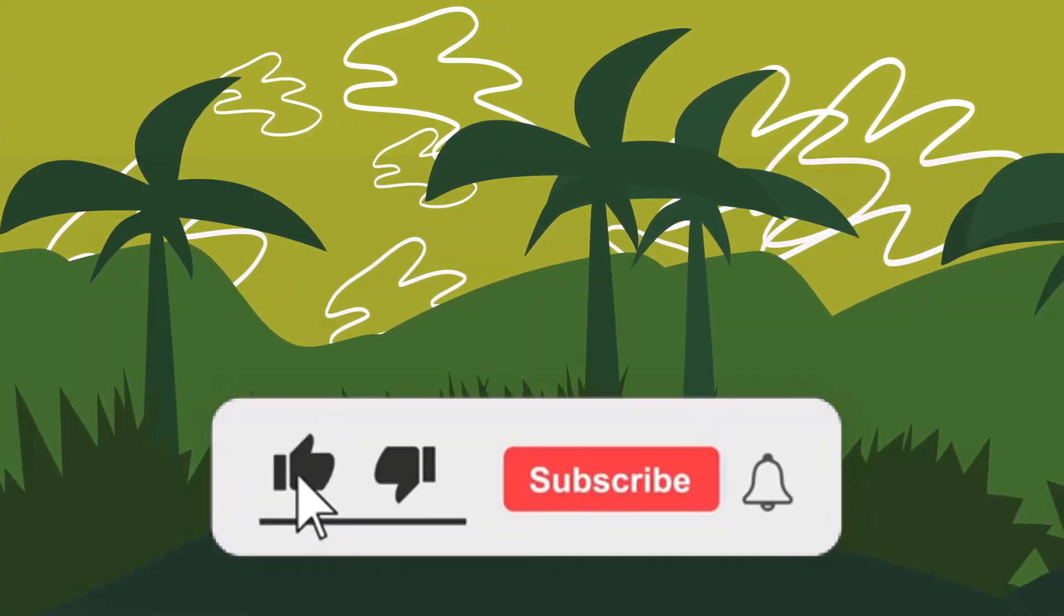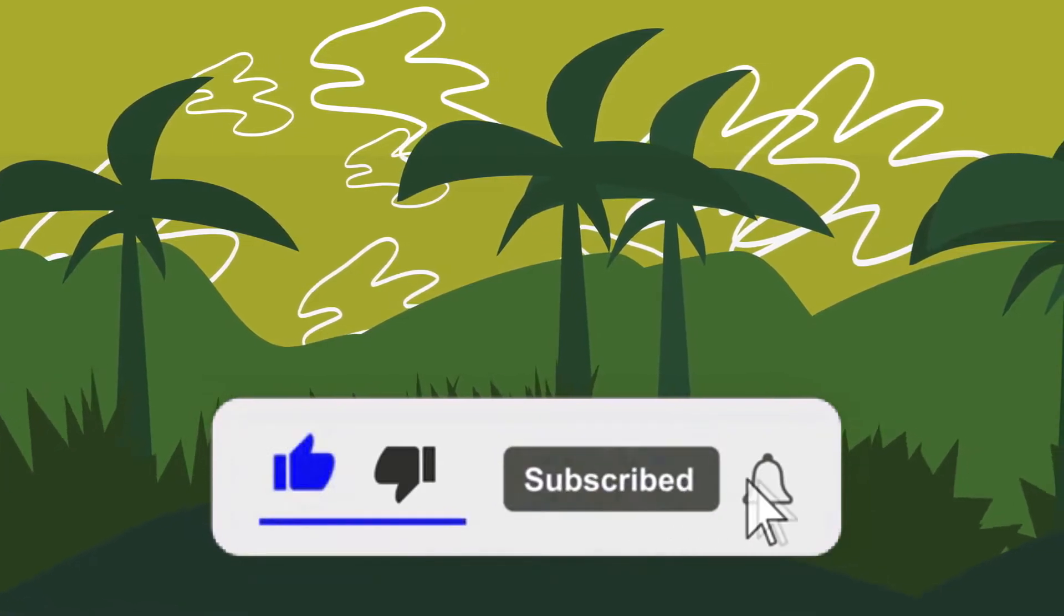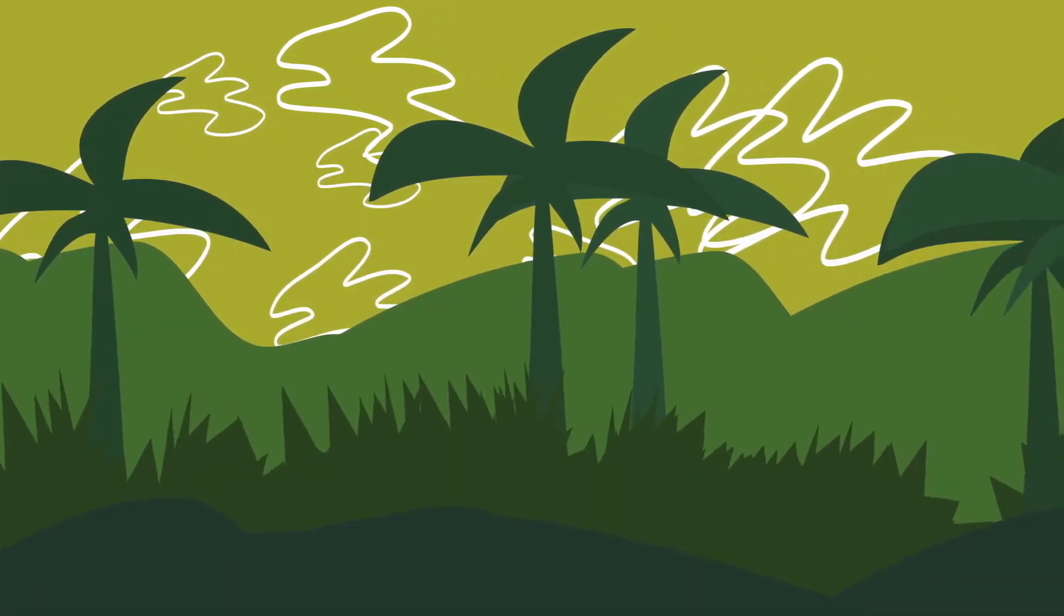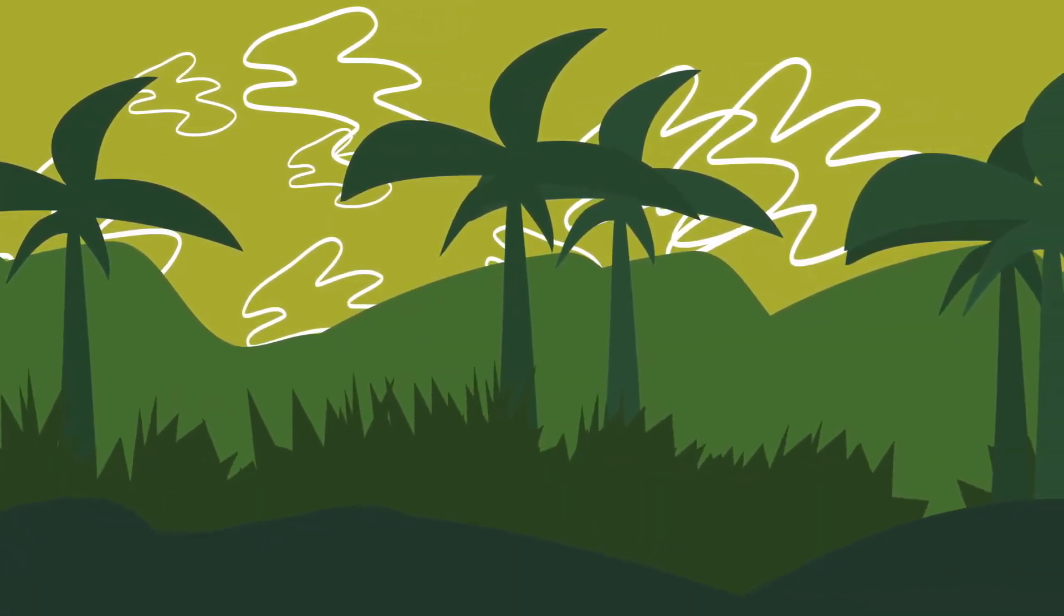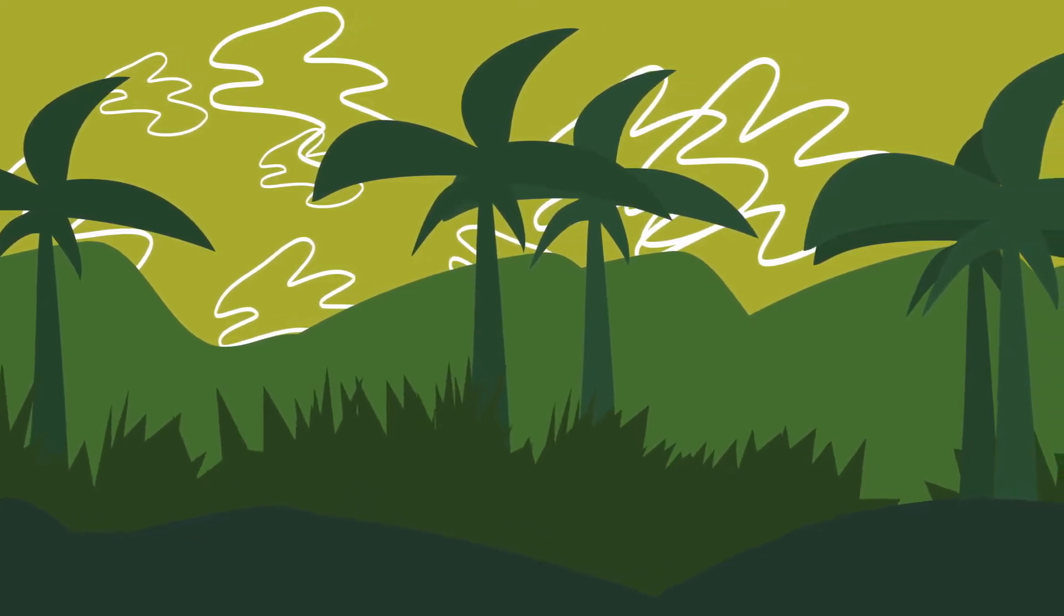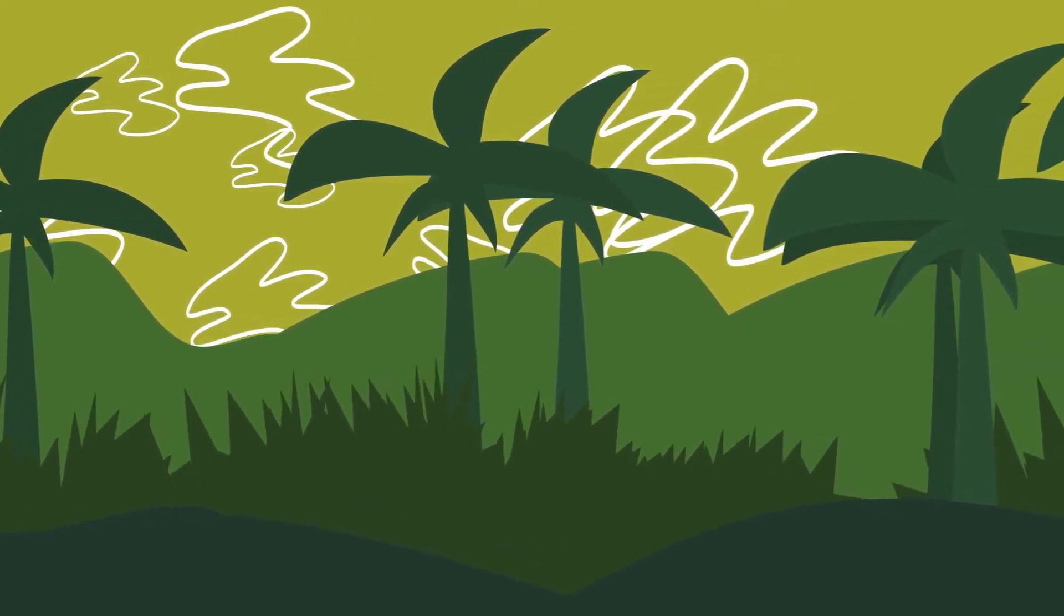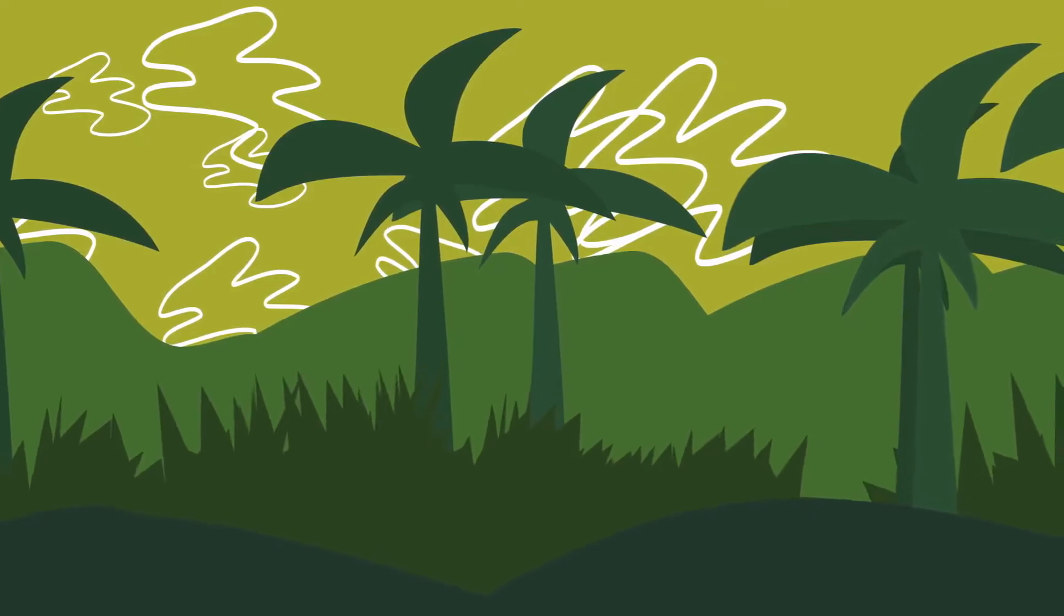But before we start, don't forget to subscribe to my channel and like this video, turn notifications to be the first to see and try out a completely new method of making money online and potentially be the one who will make the most money.